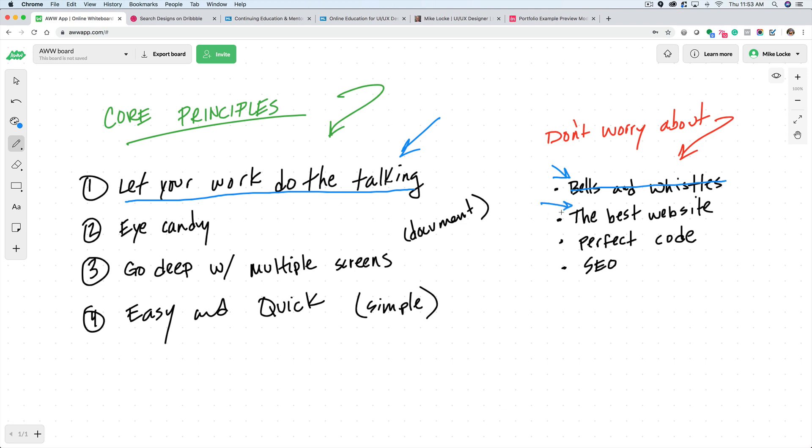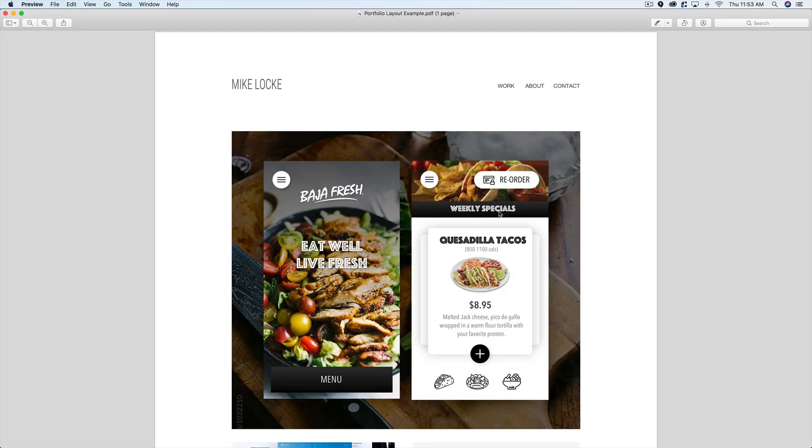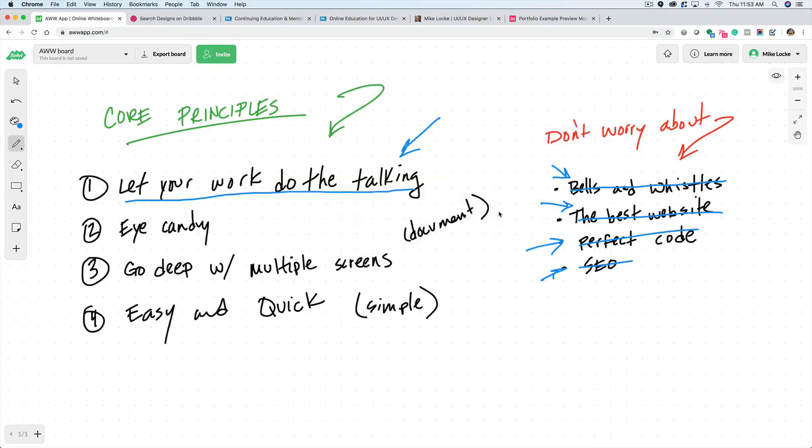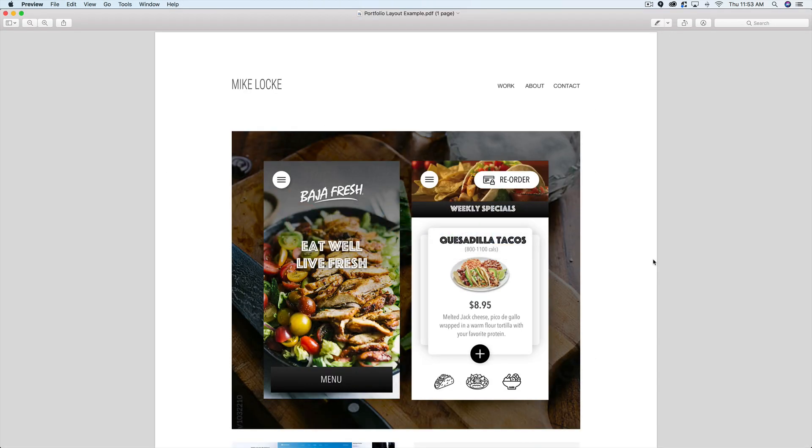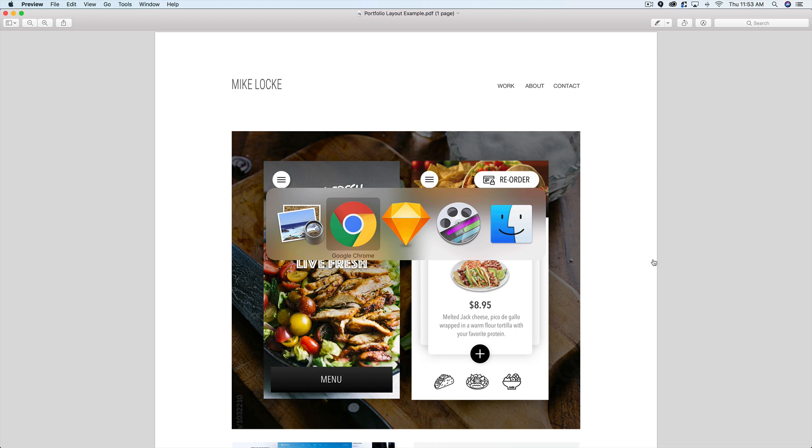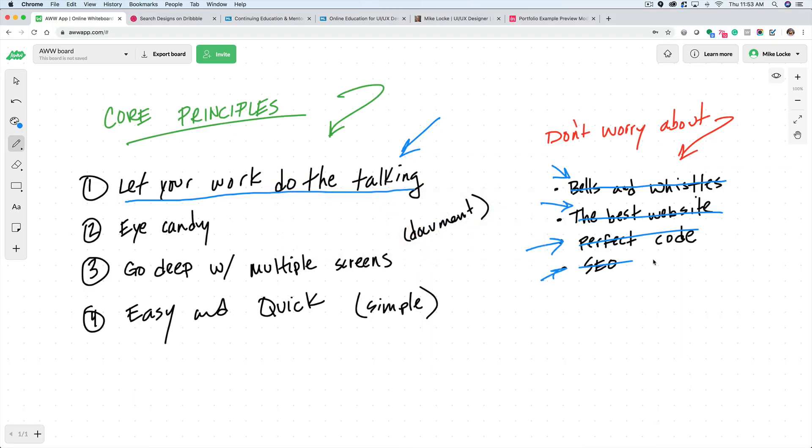You don't have to worry about having the best website. You don't have to worry about having the perfect code. Actually, there's Webflow. So you have a no code movement going on right now. You don't have to worry about SEO. Reason for all of this is because when somebody comes to your portfolio, they're actually clicking on your link from a resume or they're clicking on your link from LinkedIn. So there is no need for you to worry about SEO, perfect code, all that stuff. They've scanned over your experience, they scanned over your resume, and now they want to see examples of your work. So that's why I say let your work do the talking.